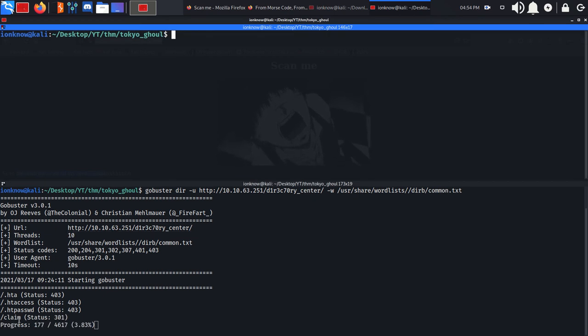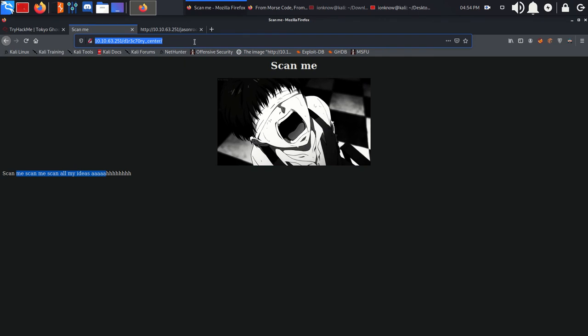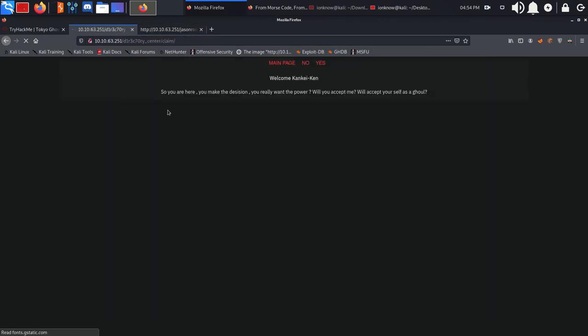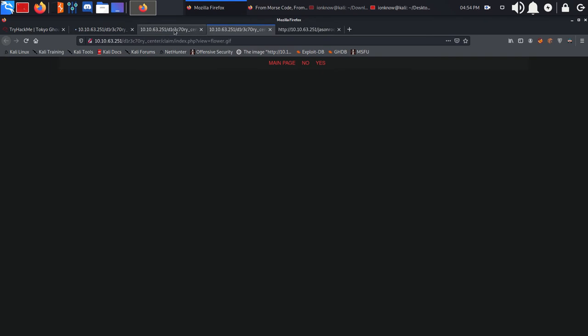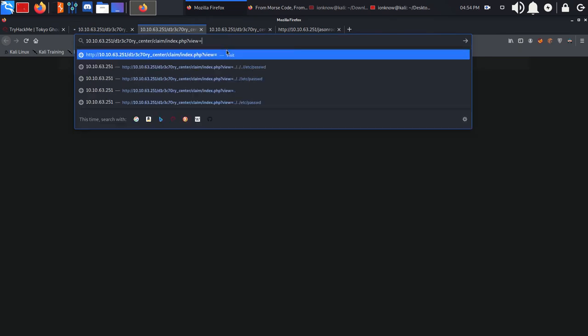As you can see, there's a /claim directory. If you view it, we get 'Yeah so you are here. You make the decision. You really want the power? Yes I do. No I don't.' These are basically the same, and we could have LFI here.